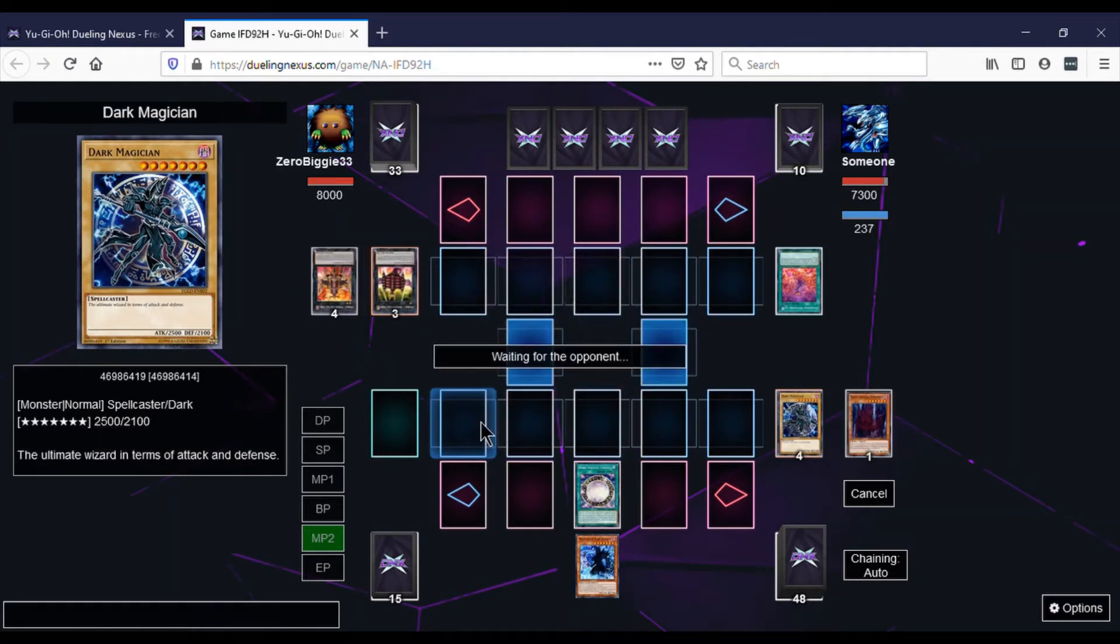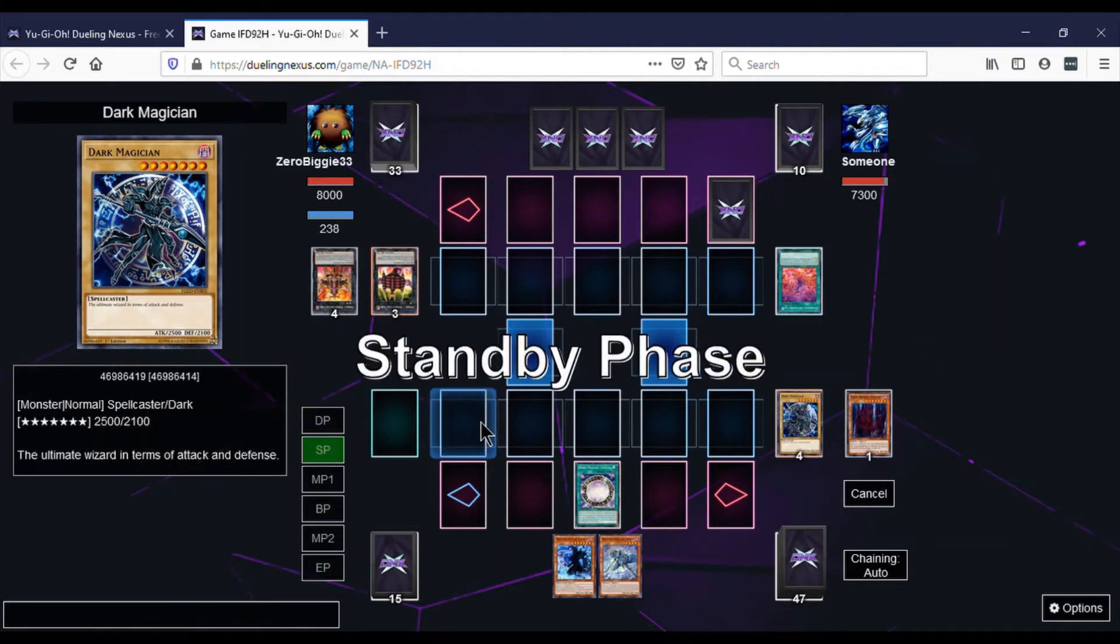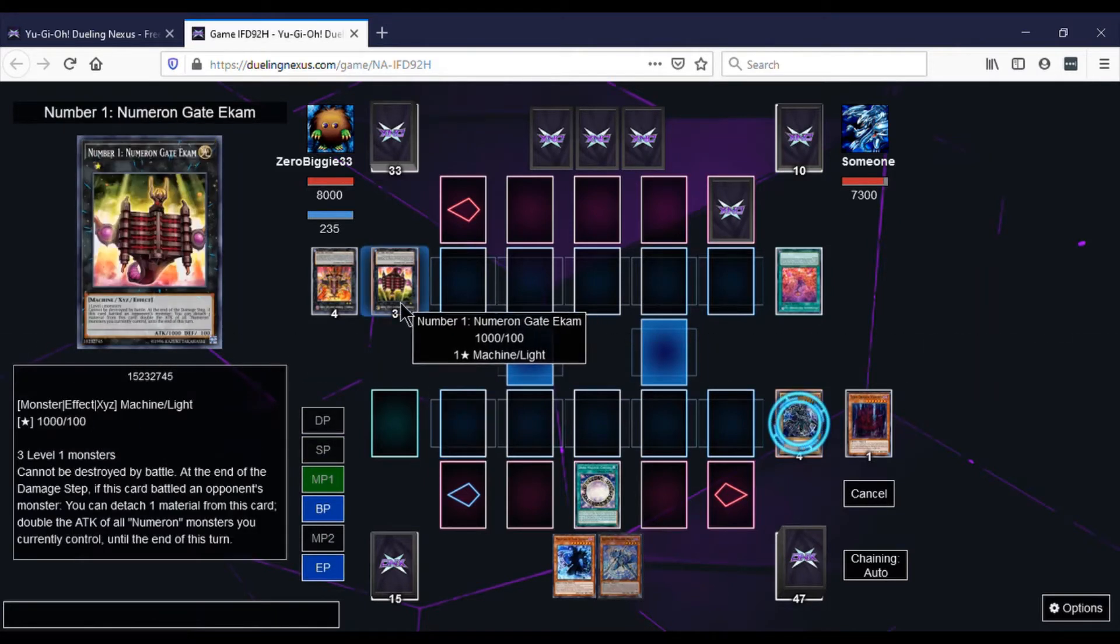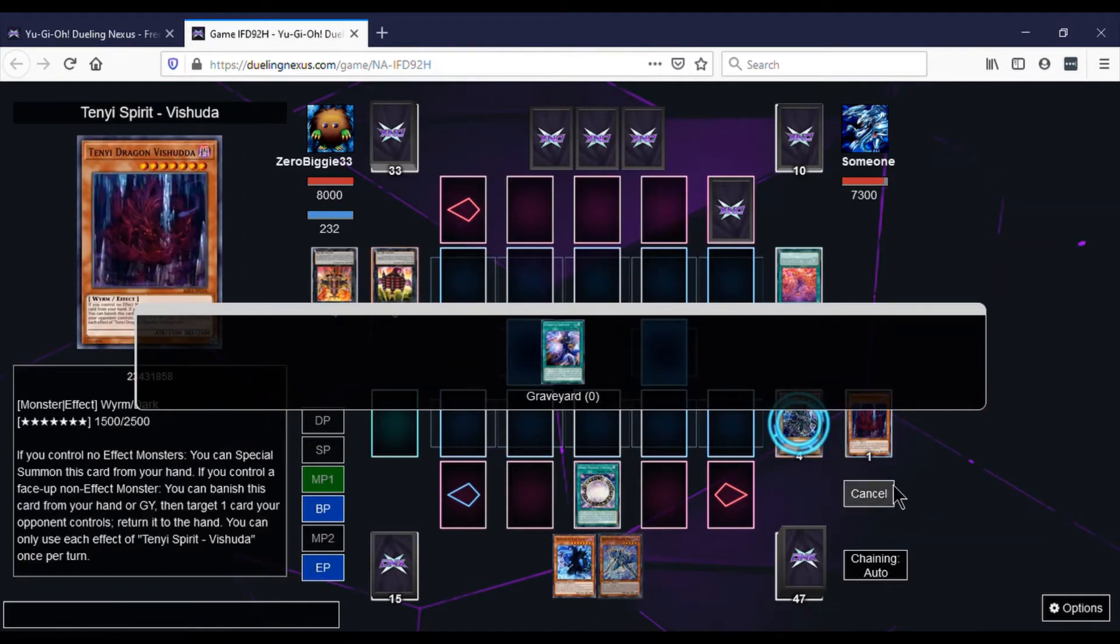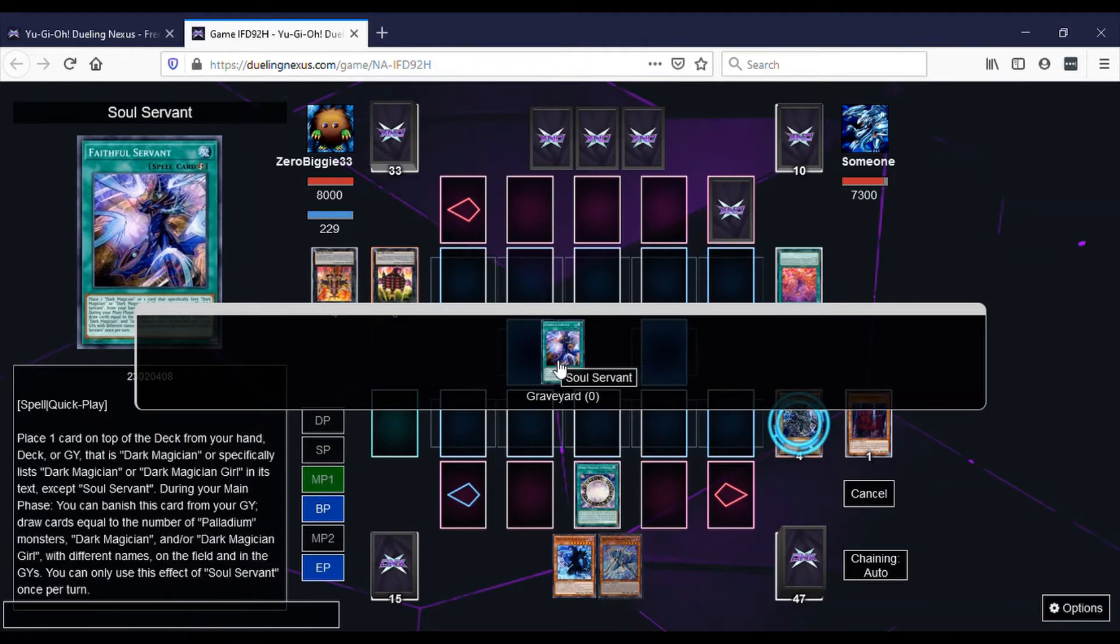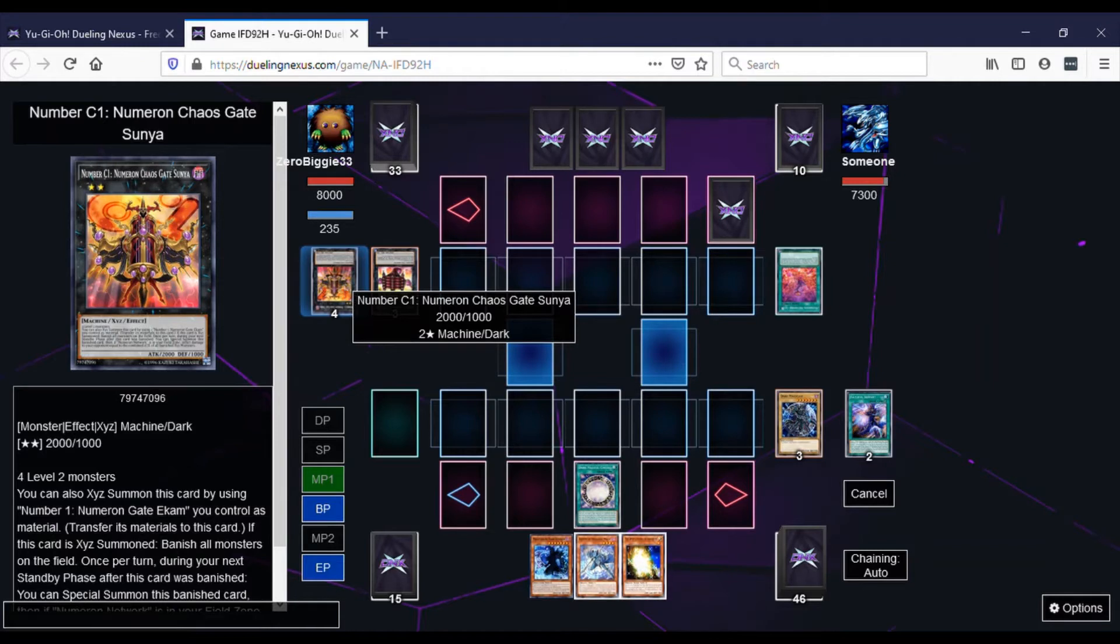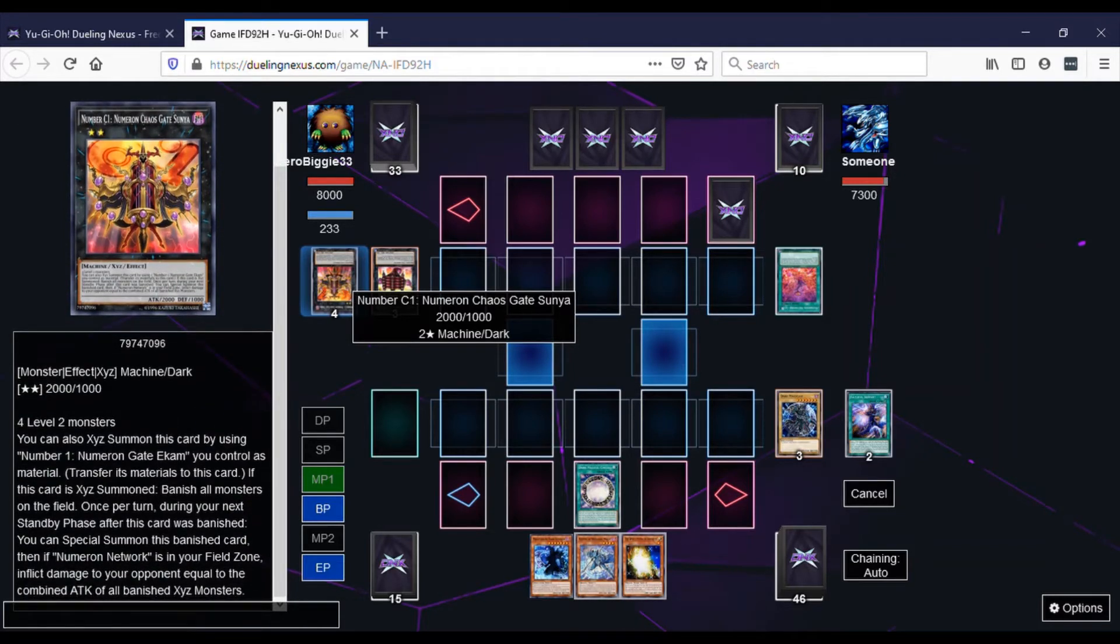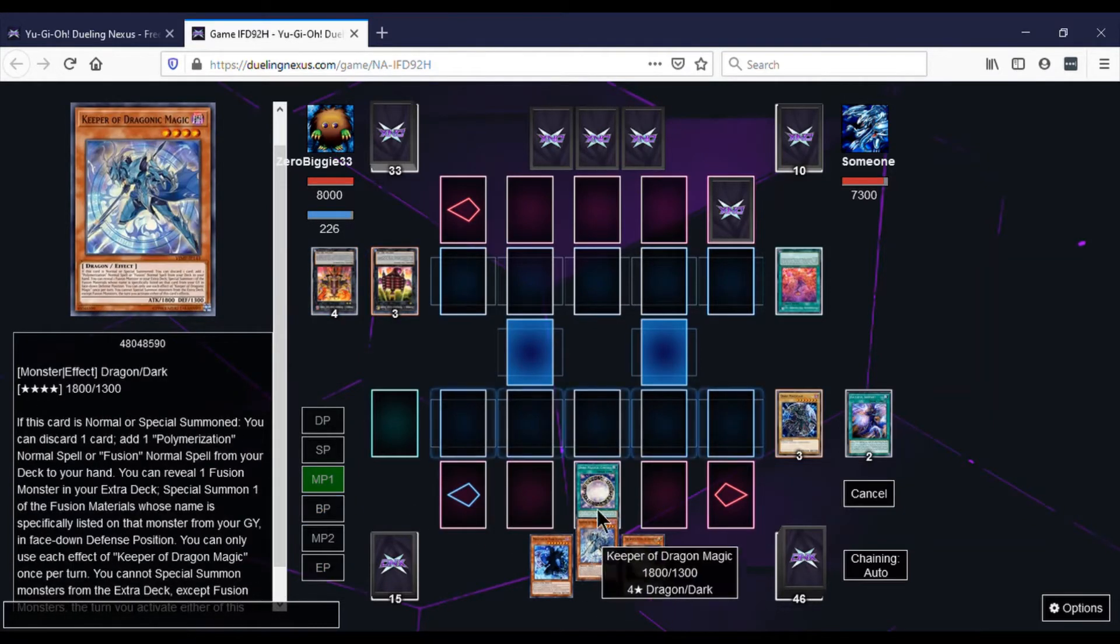So first we activate the Soul Servant and see what we get an extra draw. Whitestone of the Ancients. So we're like, okay, okay. And we're reading the Chaos one because not that many people summon the Chaos one. So we're just trying to figure out if we can even do anything. Summon Keeper, activate his effect to toss Whitestone of the Ancient, get Fusion Deployment.